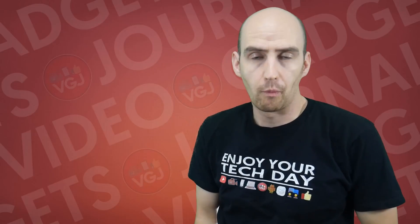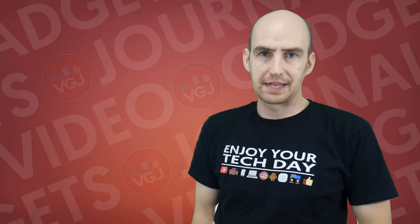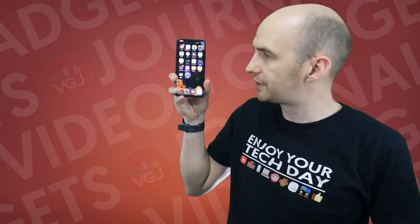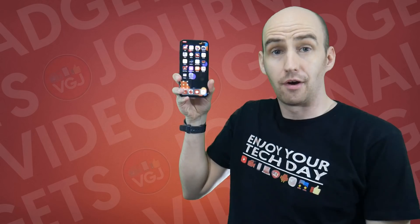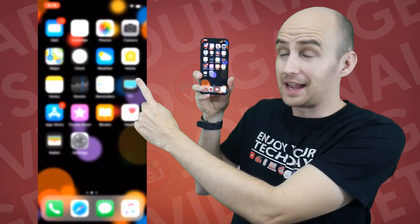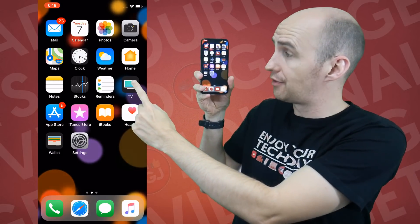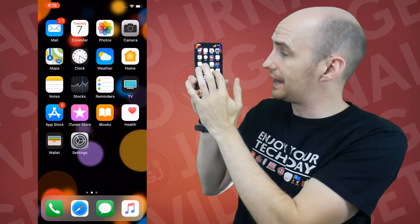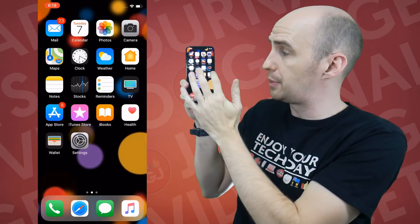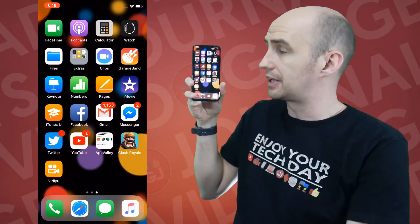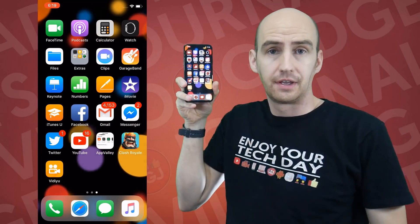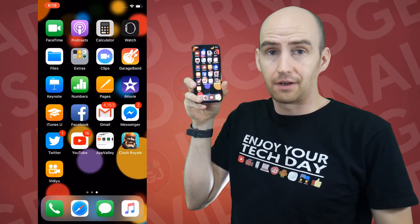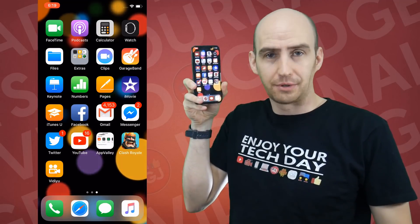Hello everyone, my name is Rob and welcome to the Video Gadgets Journal. This is an iPhone X and over here is a direct screen recording of this device. It can now be done out of the box for free without any additional applications. This is a complete beginner's guide on how to do it.